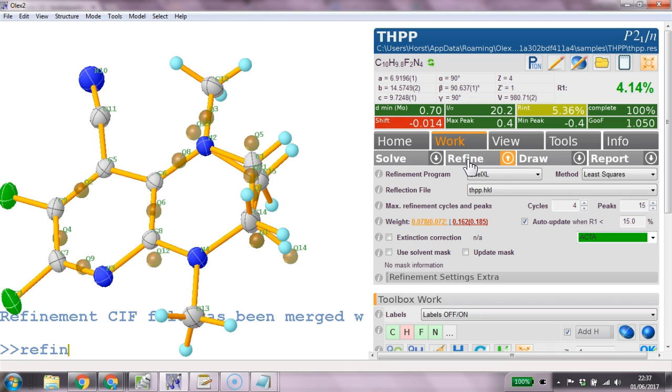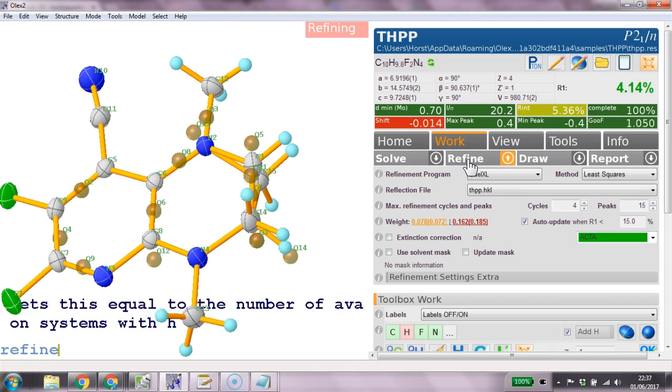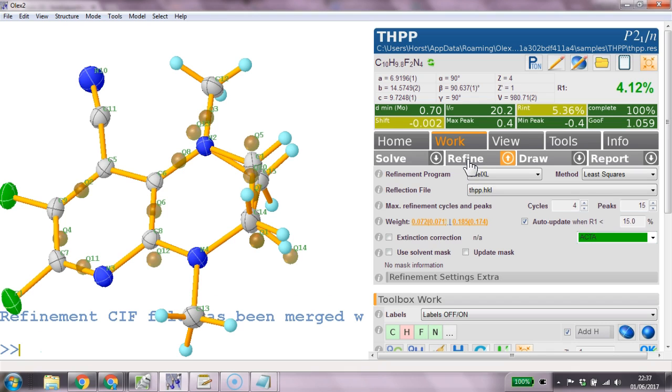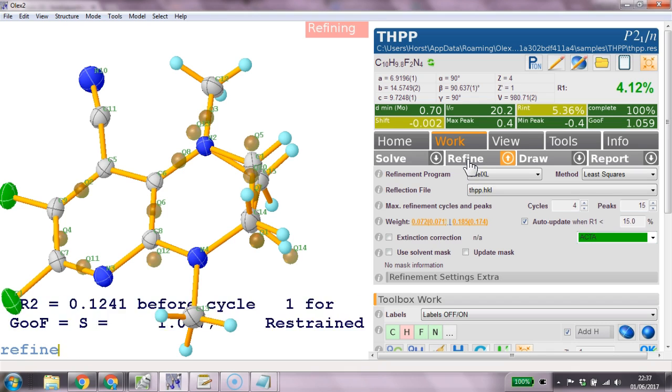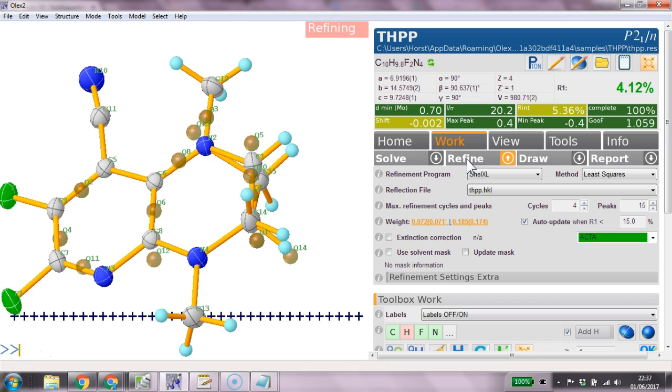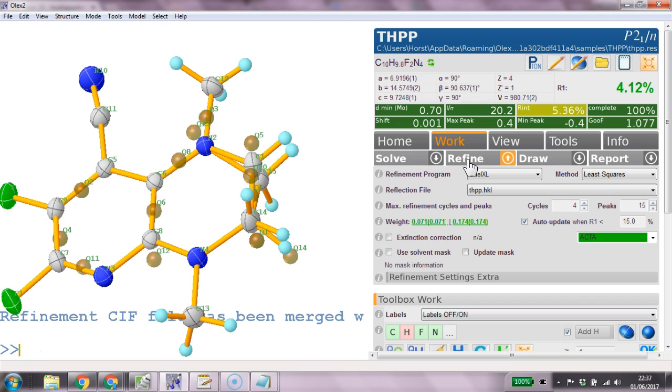Another refine. And then we should be done. Last one. And thank you for using OLEX2.